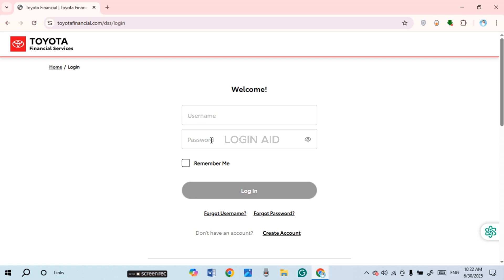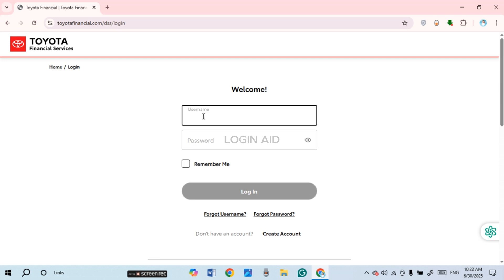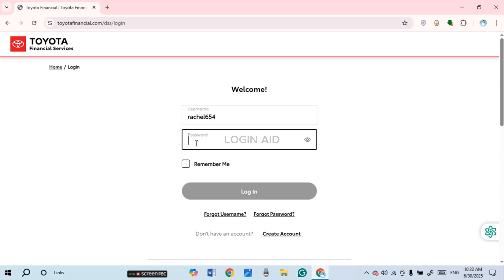Click on the field of username and enter the username over here. Make sure to enter the correct username. Now click on the field of password and enter the password.